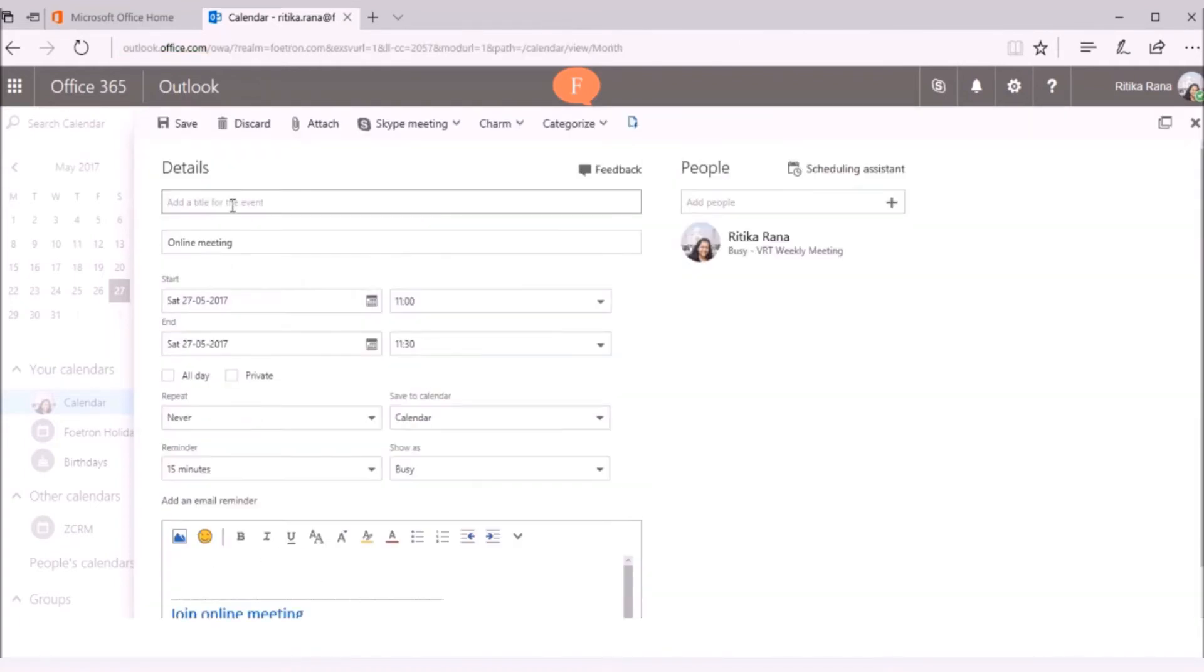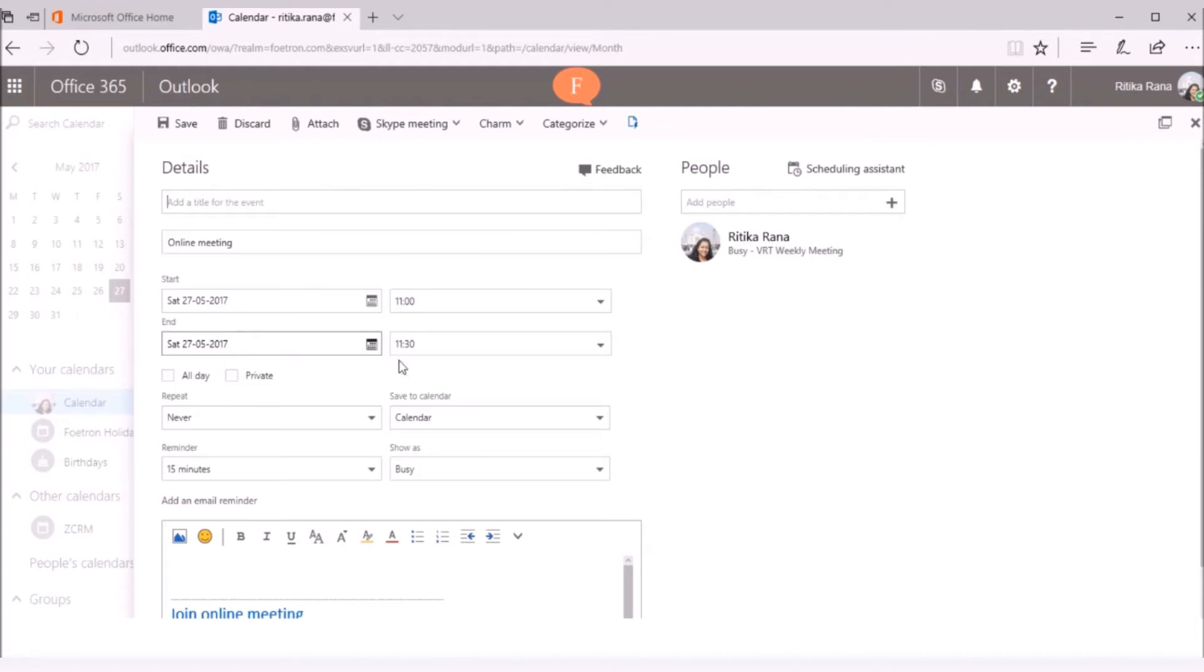Fill the other required details like subject of your meeting, start date and time, end date and time for your meeting.